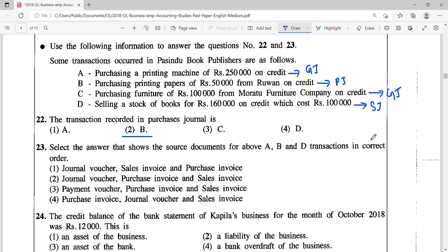Question 23: select the answer that shows the source documents for transactions A, B, and D in the correct order. Transaction A is recorded in the general journal — the source document for general journal is always a journal voucher. Looking at the four options, only answers 1 and 2 start with journal voucher, so the correct answer is between those two. For transaction D, which goes into the sales journal, the source document is a sales invoice. So the correct answer is journal voucher, purchase invoice, and then sales invoice — answer 2.